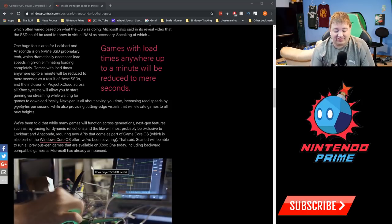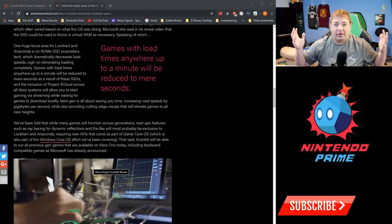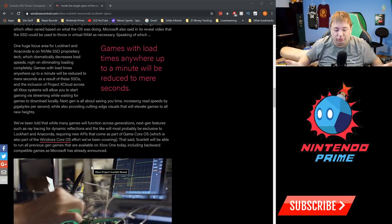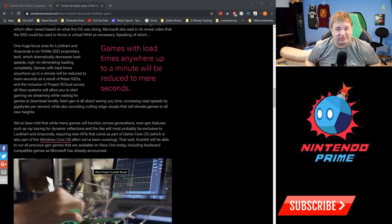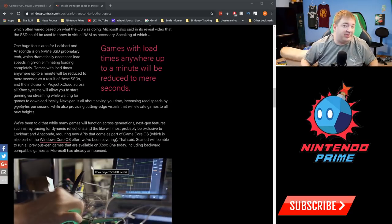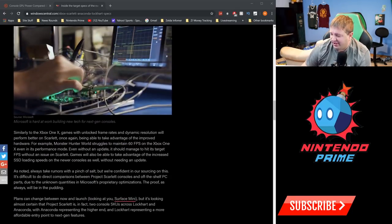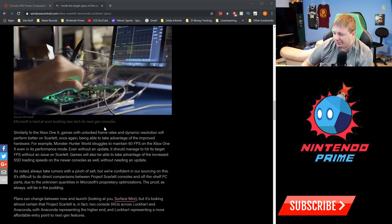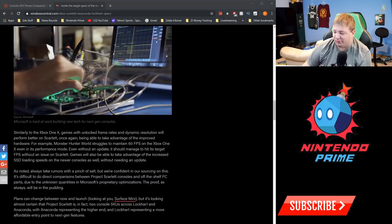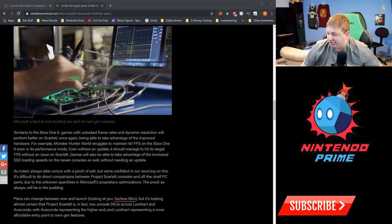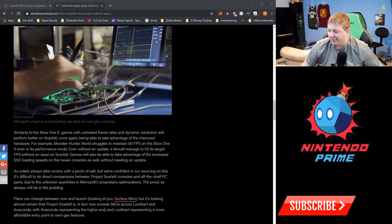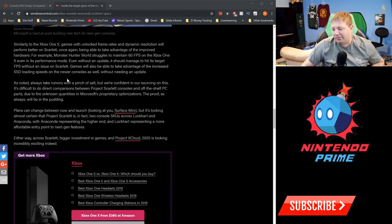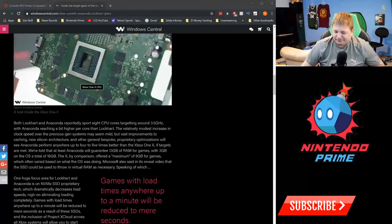x86 is a PC standard that moves across generations. That's why games work on multiple generations of hardware on the PC side. Moving on down, the Xbox One X games will be unlocked—frames and dynamic resolution will perform better on Scarlet. Muscle World struggles to maintain 60 FPS on Xbox One X even in its performance mode. Even without an update, it should manage to hit its target FPS without an issue on Scarlet. Games will also be able to take advantage of increased SSD load speeds, and on and on it goes.